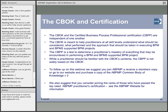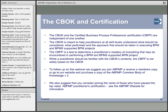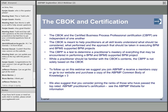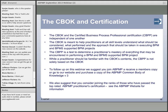A couple notes on the CBOC and certification. Just as I mentioned previously, the CBOC and the CBPP are independent of each other. The CBOC is really meant to help practitioners understand what should be considered — some of the approaches, methodologies, and executing BPM and BPMS-supported projects — really just that reference manual. The CBPP on the other end is a test to determine a practitioner's mastery of everything encountered in performing a BPM or BPM-supported project. While practitioners should be familiar with the CBOC's contents, the CBPP is not based solely on the CBOC. Just fully understanding all of the concepts within the CBOC doesn't necessarily map one-to-one to the CBPP exam.